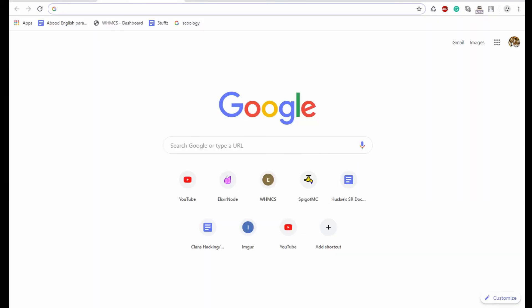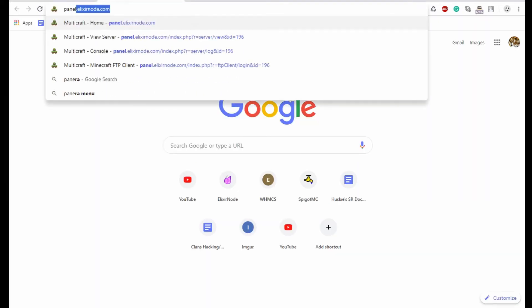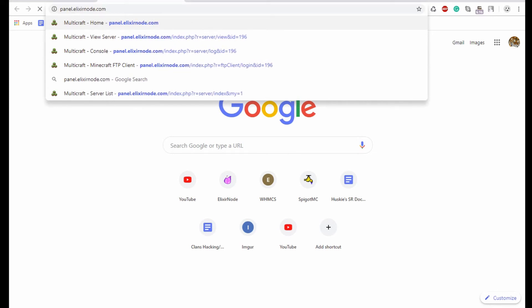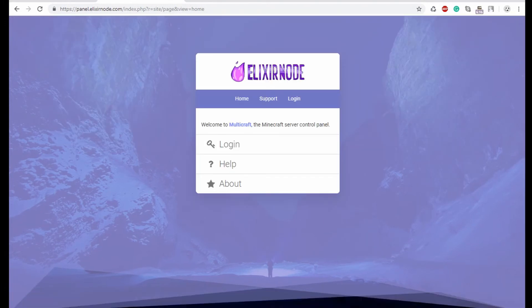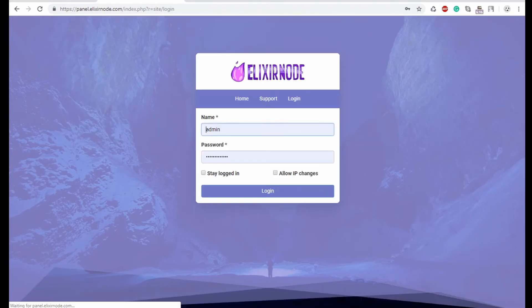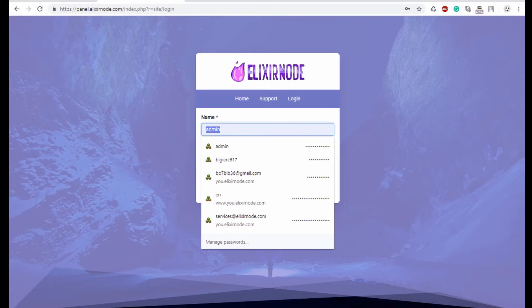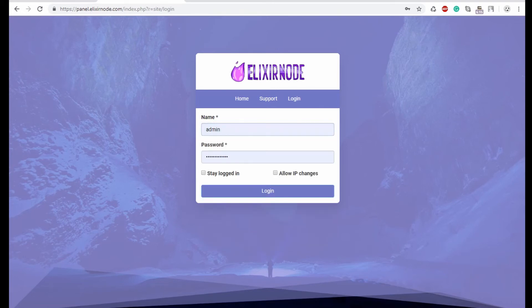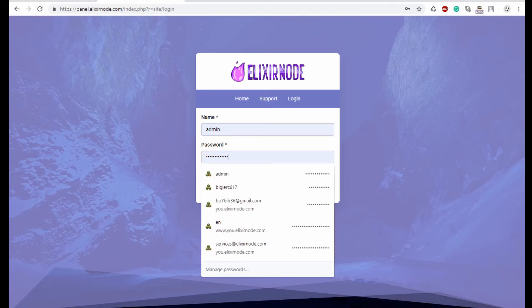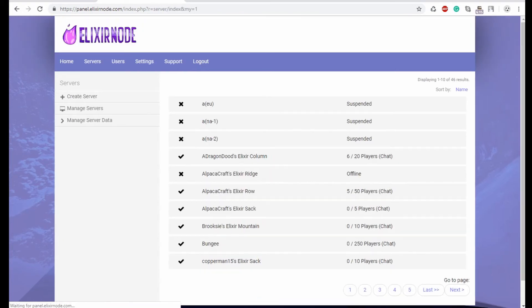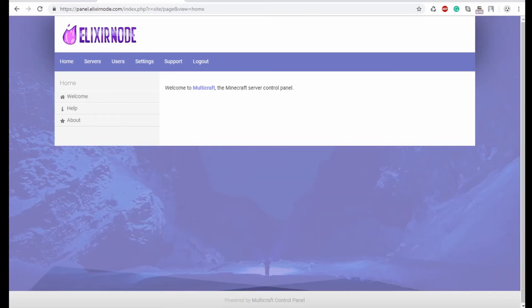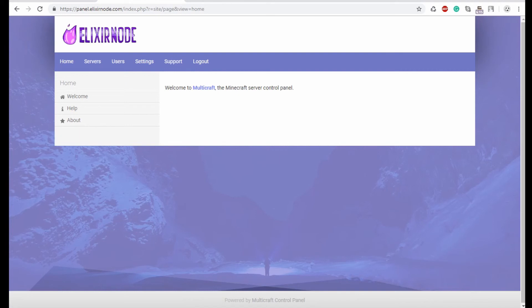So in order to get to the panel, you want to go to panel.elixirnode.com and from here, it will give you this page in which you're going to click log in. And you're going to put in from the email, the panel login name you've created. And then the password that the email gives you, once you've done that, you put them into here and then you click log in and it will allow you to log in. Your server should be present in the servers tab and you will be all good to go.